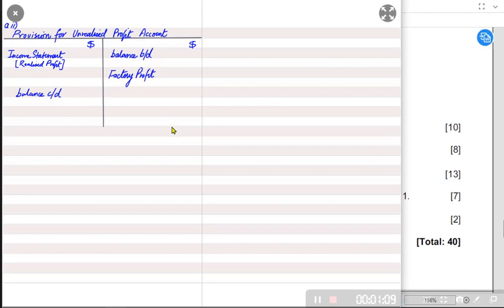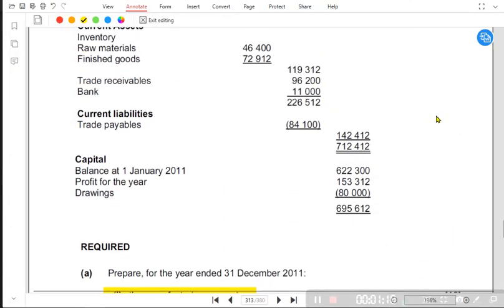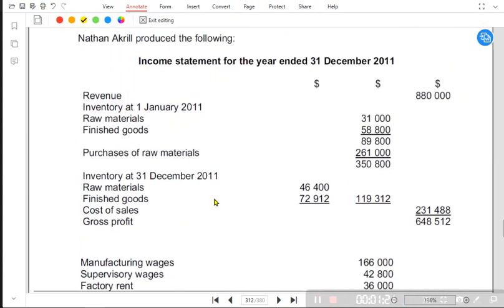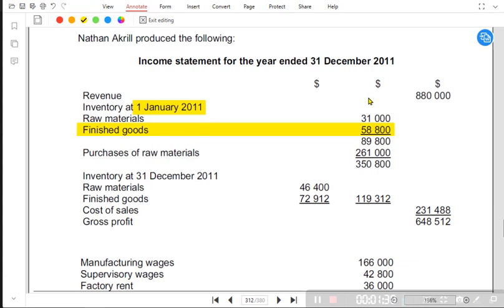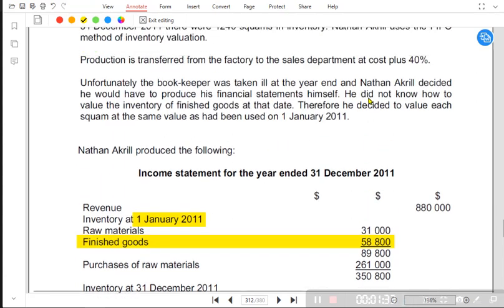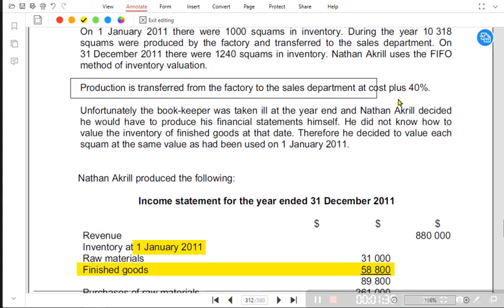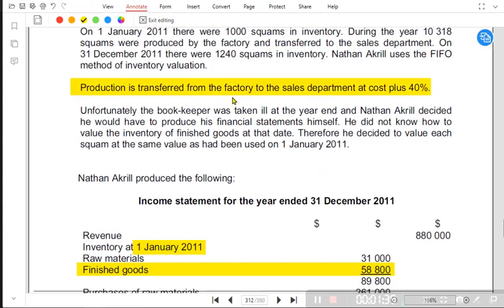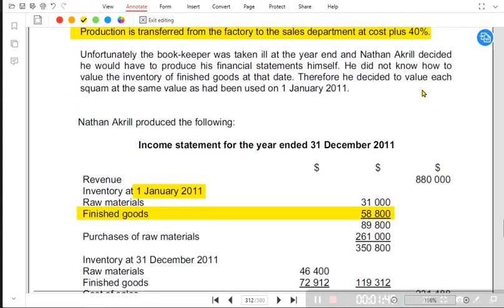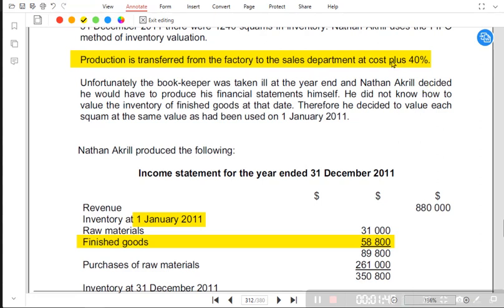We need the unrealized profit in the opening inventory. The opening inventory for finished goods is given as 58,800 on 1st January 2011. The markup or margin percentage is given as: production is transferred from factory to sales department at cost plus 40%. Since we are given cost plus 40, this is a markup percentage.